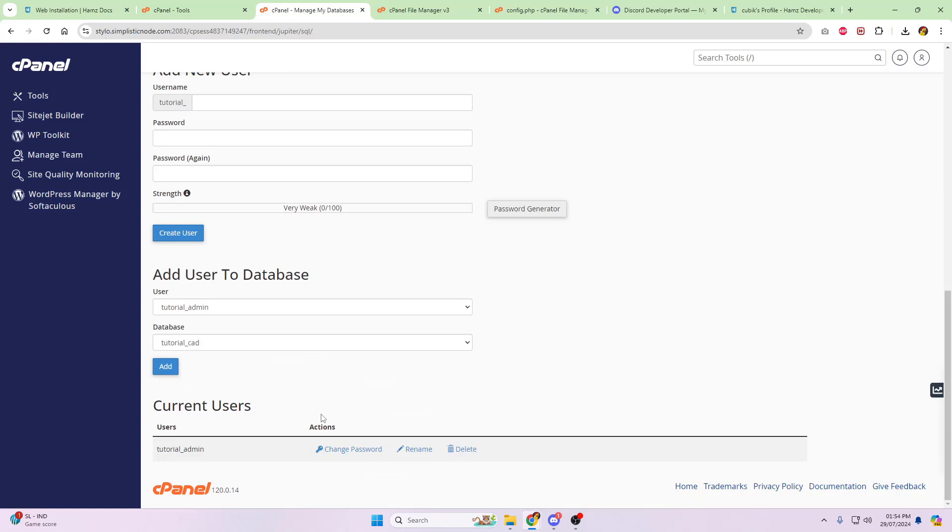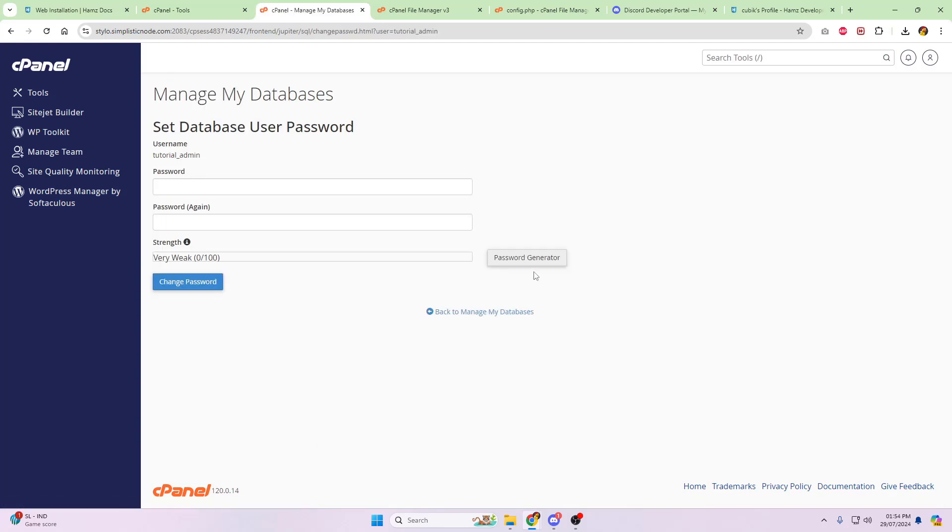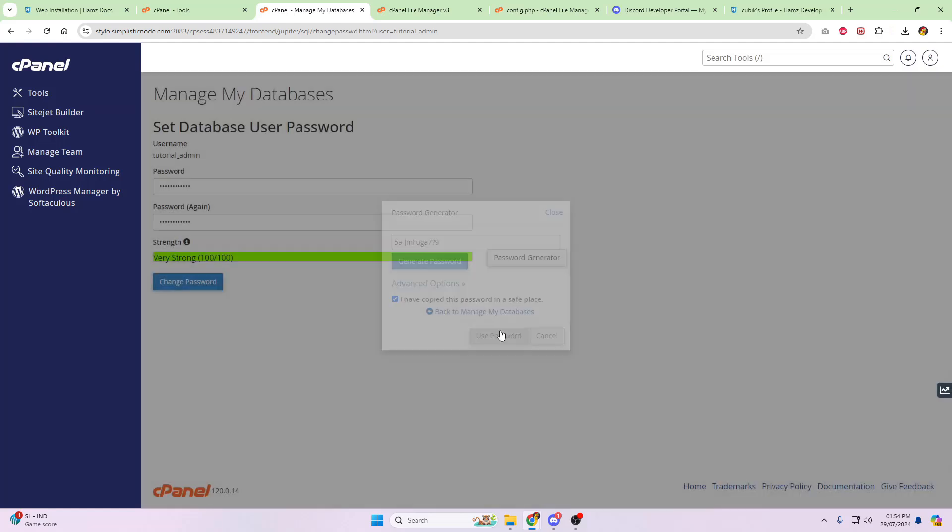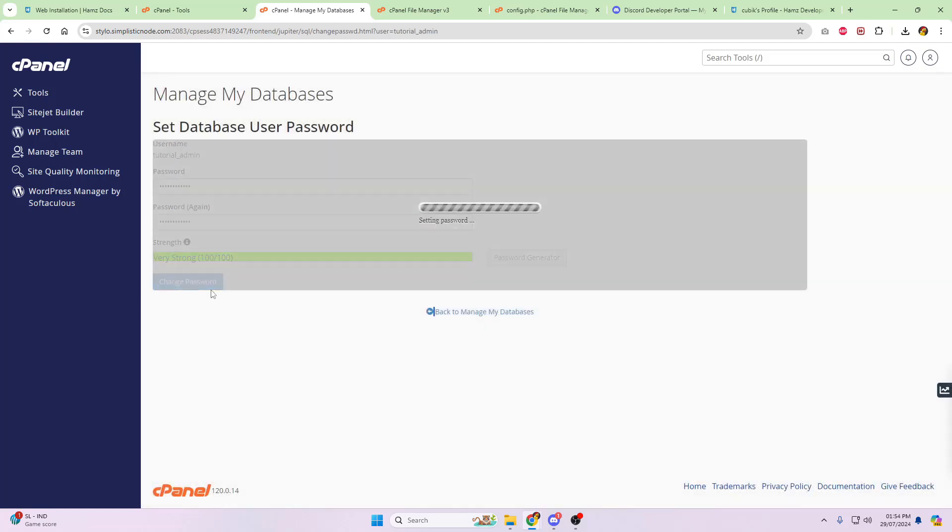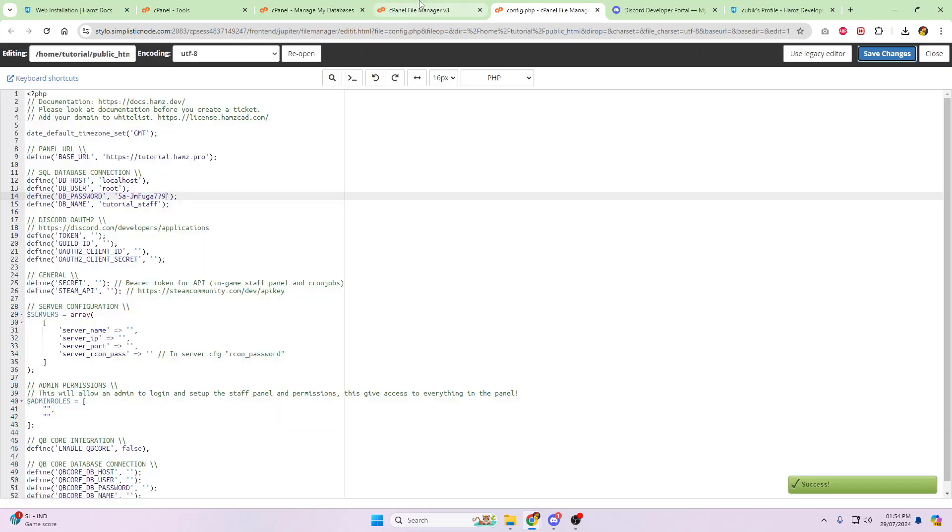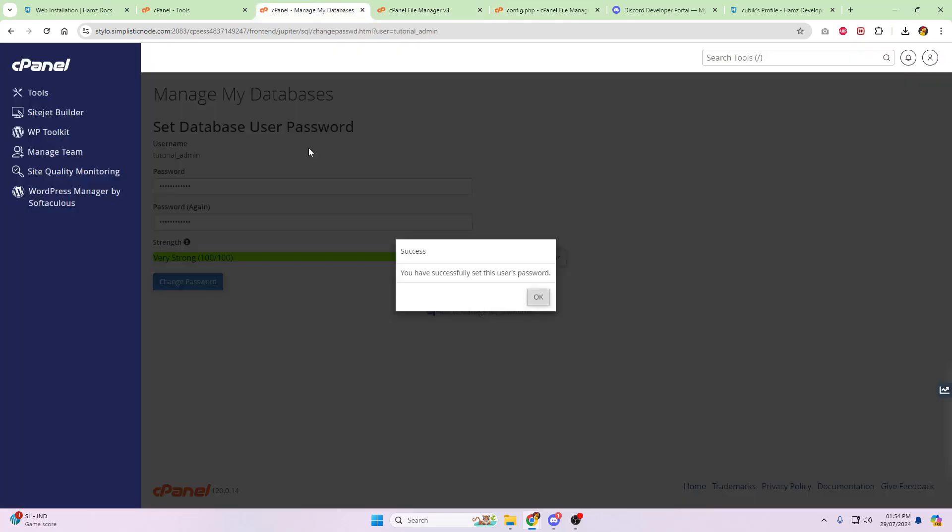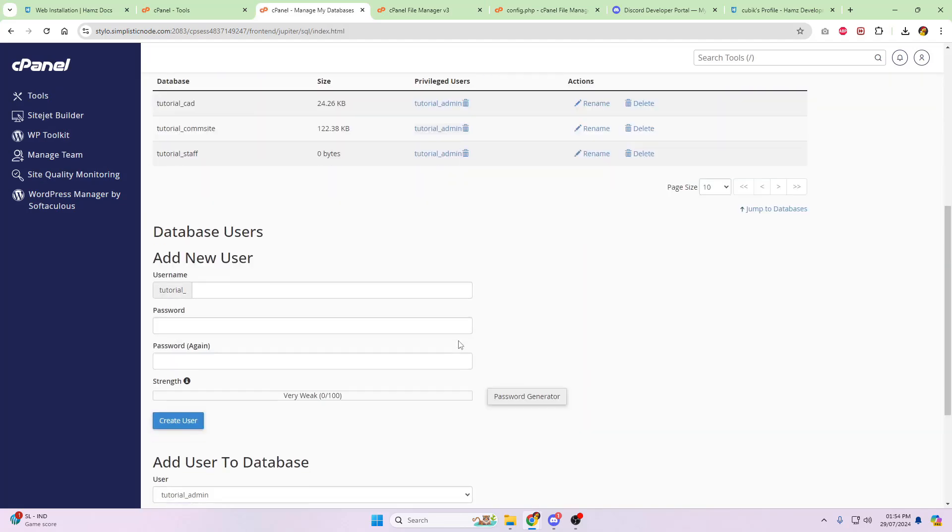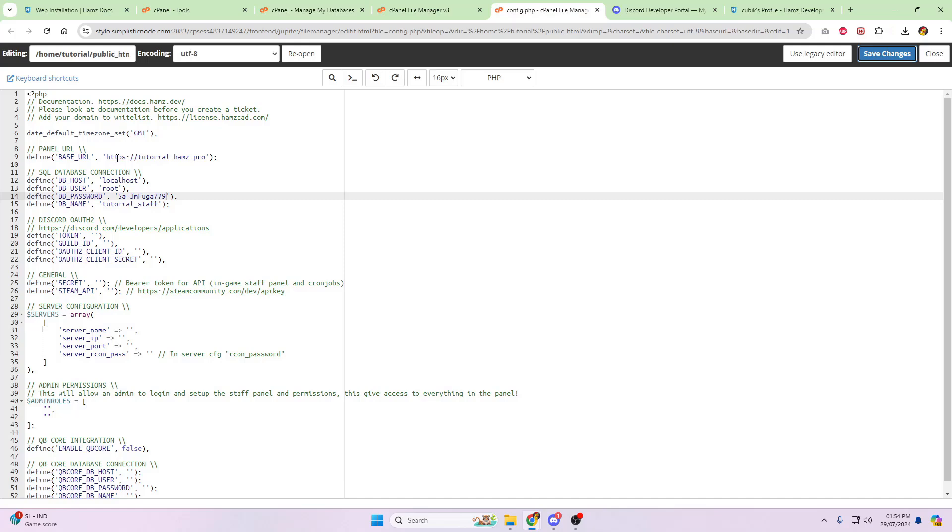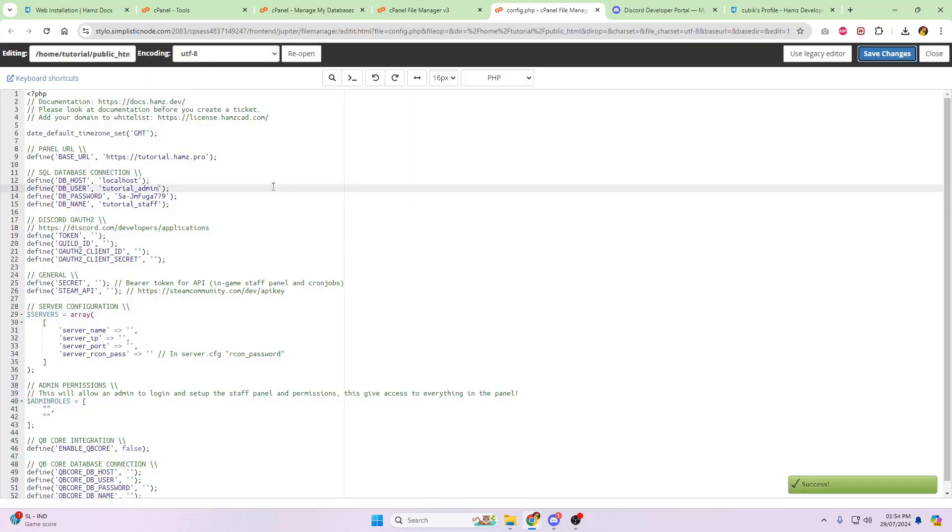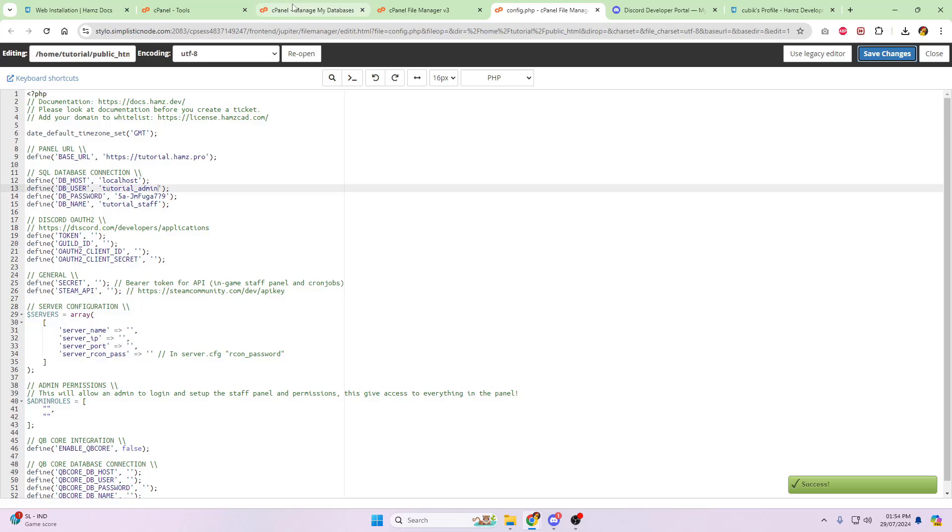So we're going to add that one to the staff panel. Add all privileges, and click then go back. At the bottom of this, just because I don't have the password saved, I'm just going to click on change password. You don't need to do this unless, of course, you've got the password.